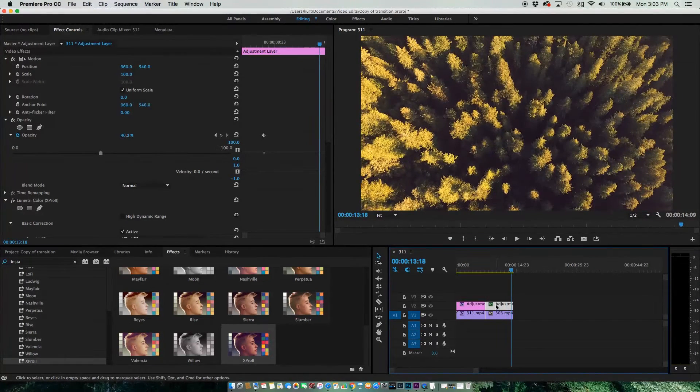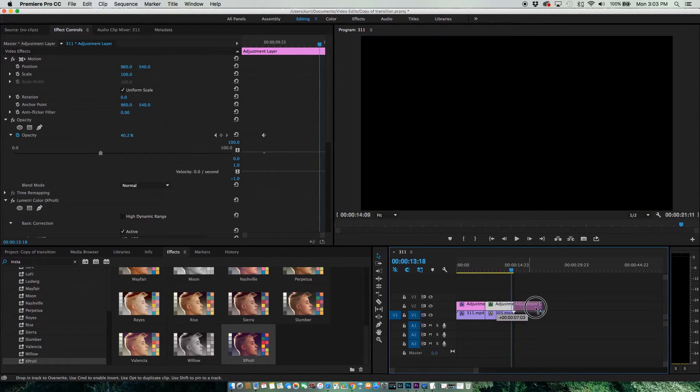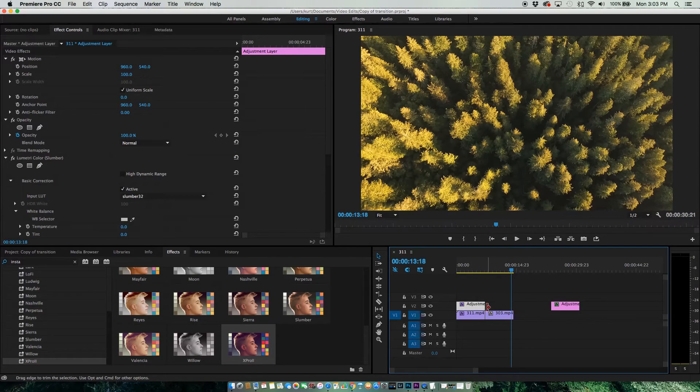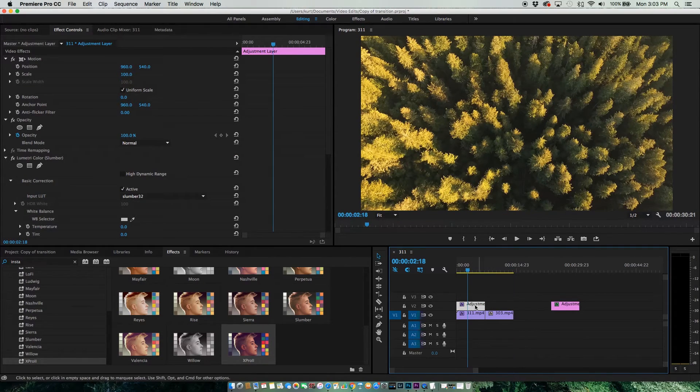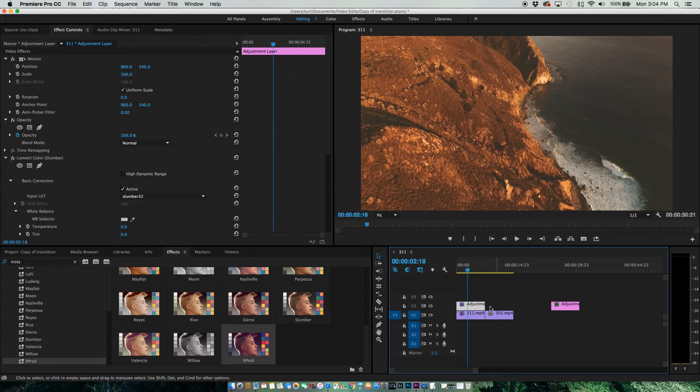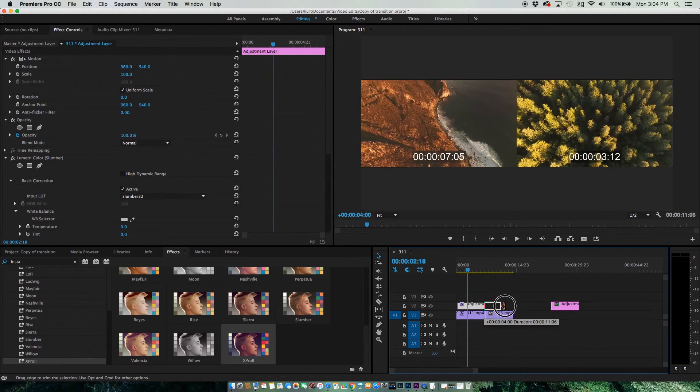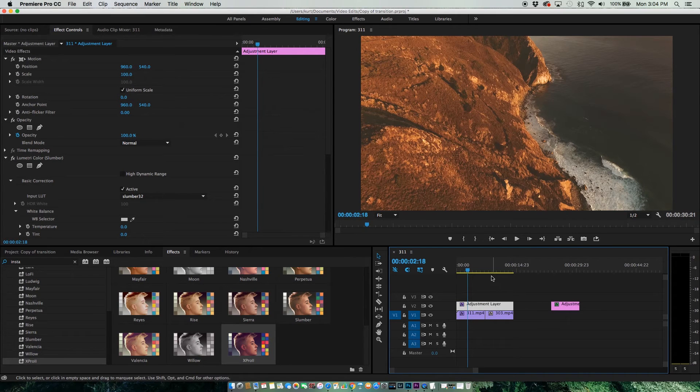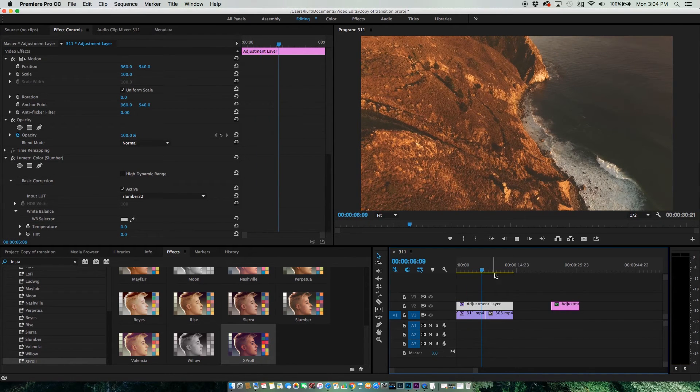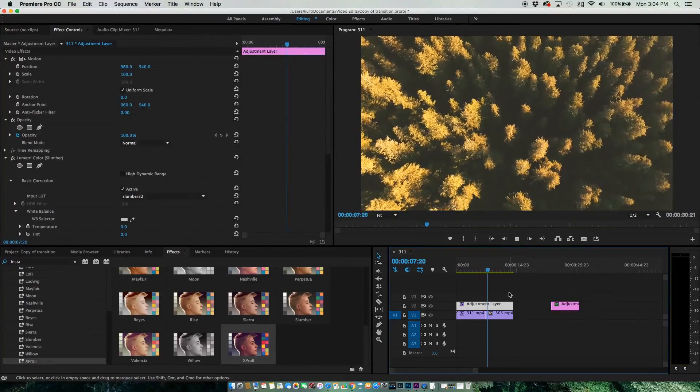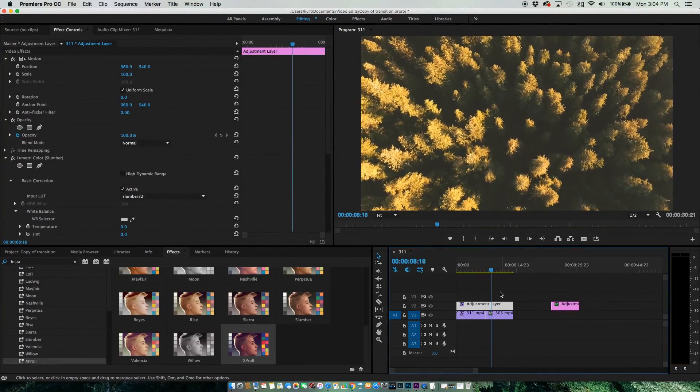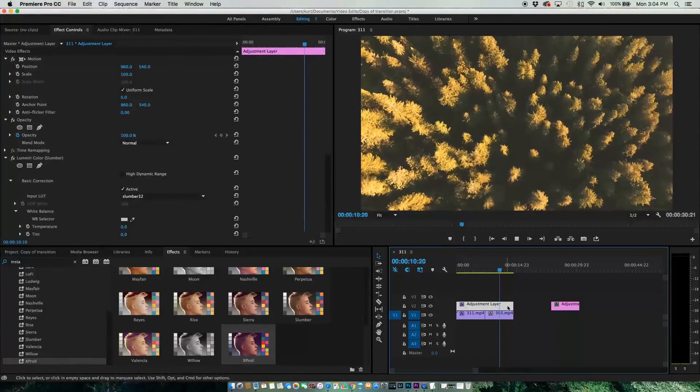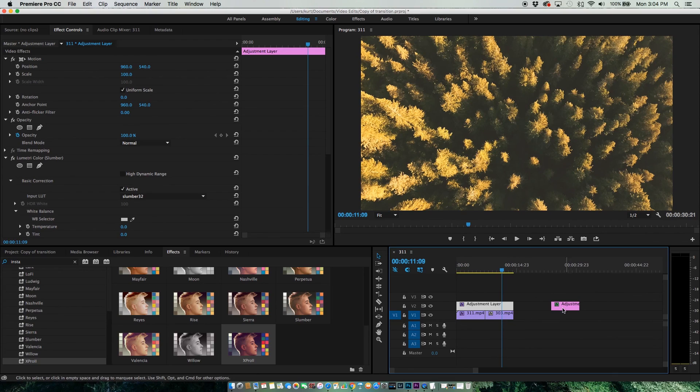What's great about having an Adjustment Layer is you can actually apply the same effect to multiple clips. Say I really like the effect of this and I want to carry it over to this clip. What I can do is just extend this, like so. You can see the same effect is applied to a different clip.